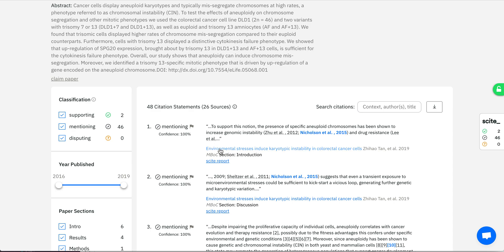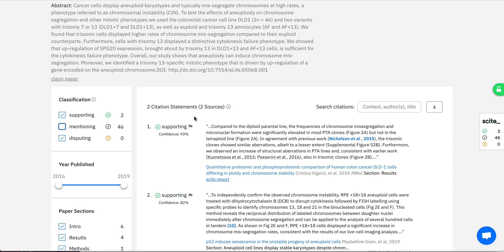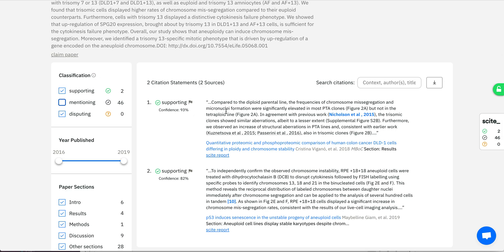An excerpt of text from the full-text article lets you quickly read what that article is saying about the article of interest. We've broken down these citation statements into whether they provide supporting evidence, disputing evidence, or just mentioning evidence. In my case, I've received two supporting citations. The first says 'in agreement with previous work' citing Nicholson et al., noting 'the trisomic clone shows similar aberrations, albeit to a lesser extent.' The second says 'RPE plus 18 cells displayed a significant increase in chromosome missegregation rates consistent with the results of our live-cell imaging analysis.' Next to each, we show the model's confidence in these classifications.